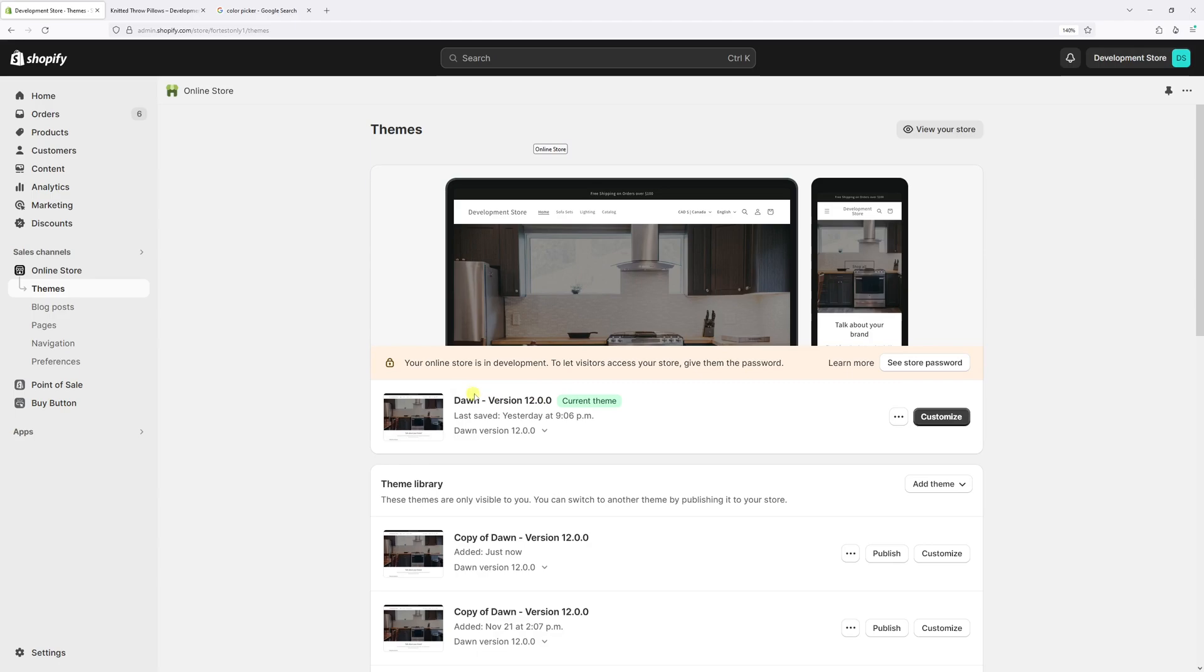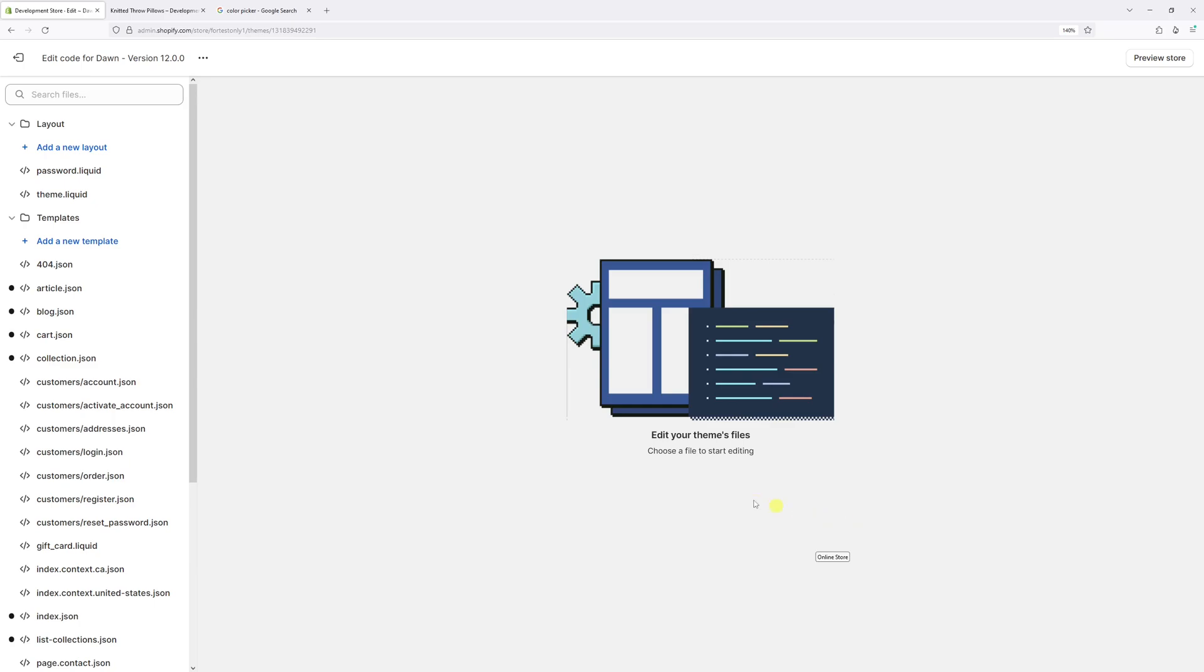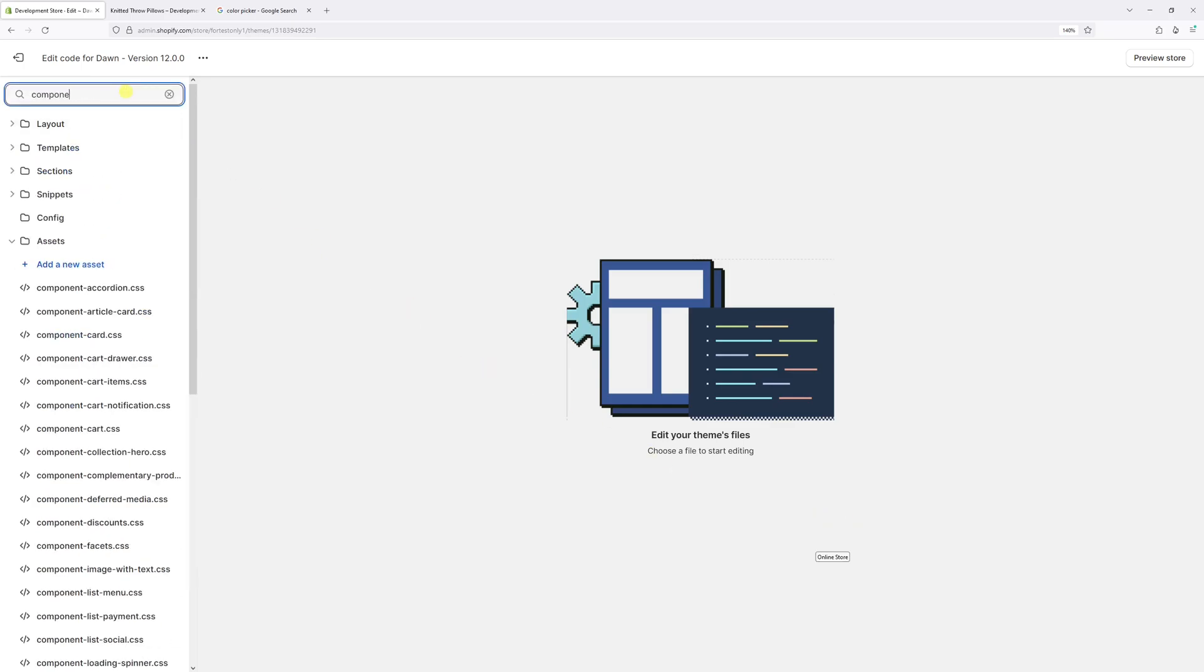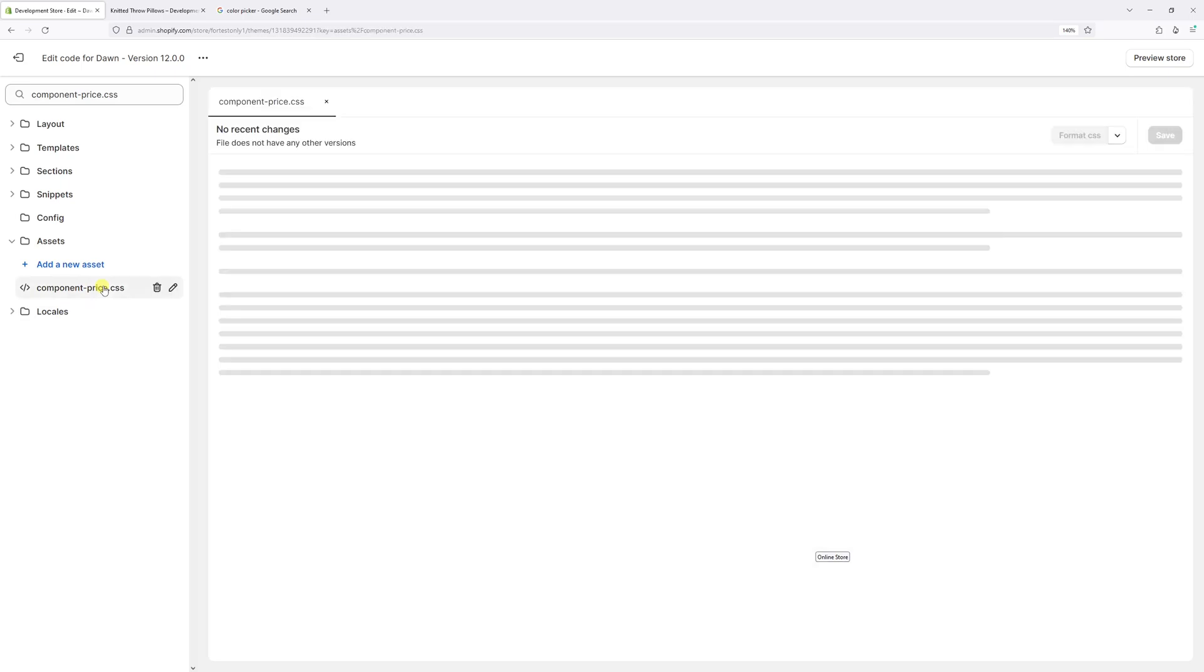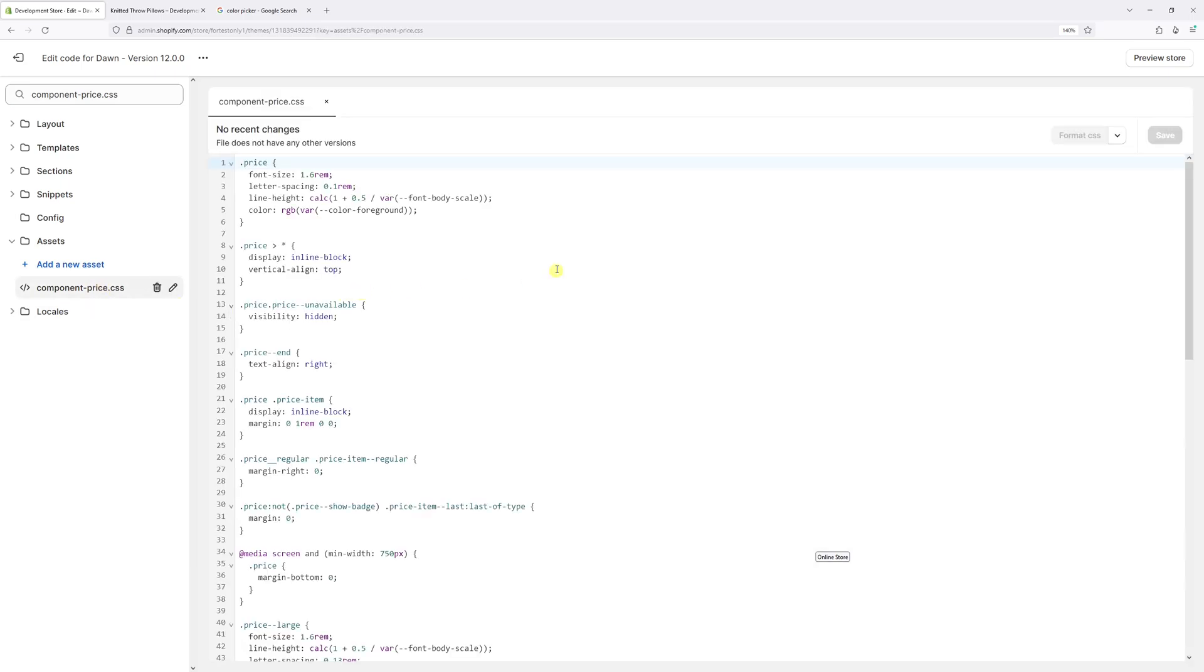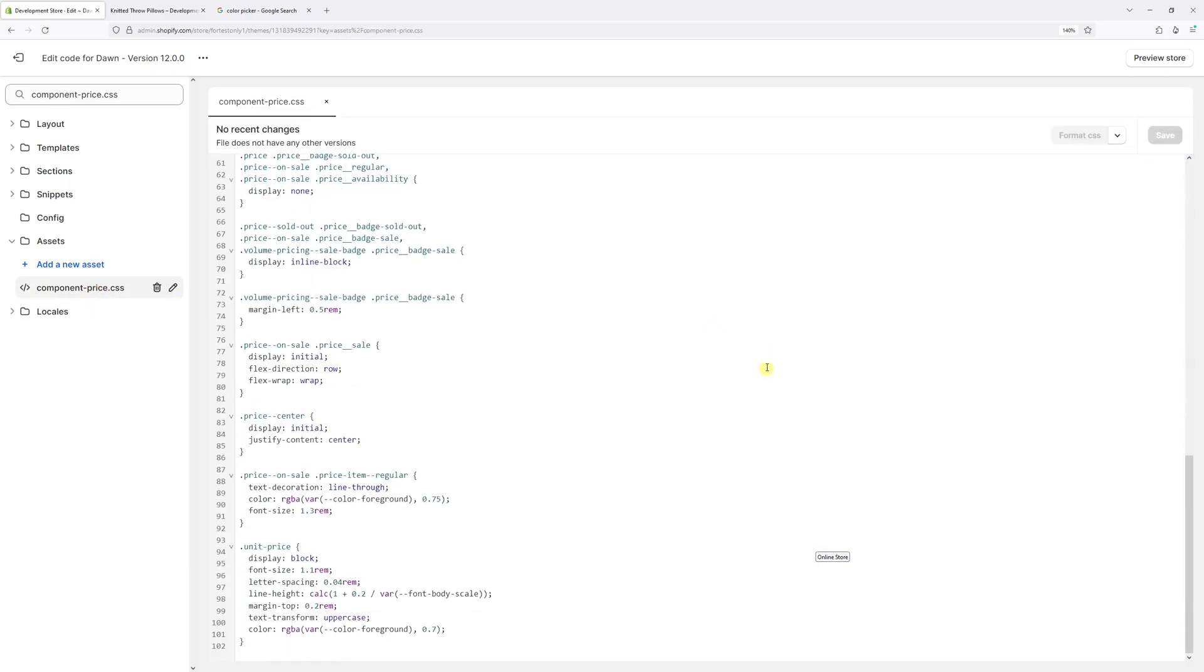Once again, locate Dawn theme, click on three dots, and then select Edit Code. Then in search, just type the following: component-price.css. You should find this file and open it, then scroll all the way to the bottom.